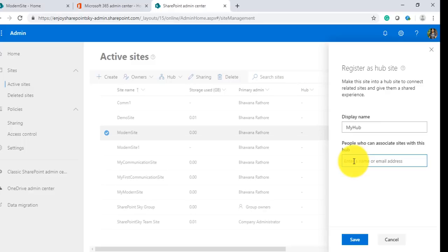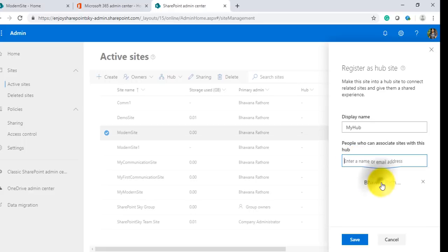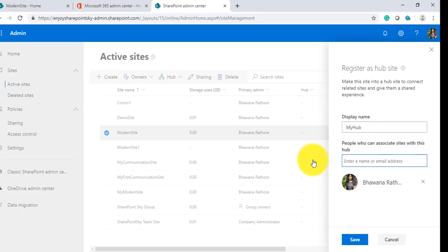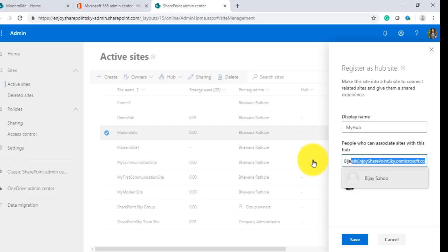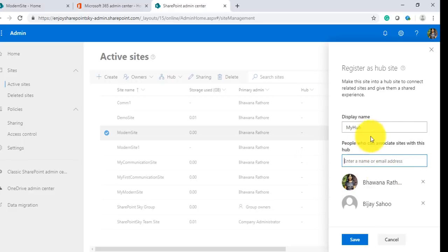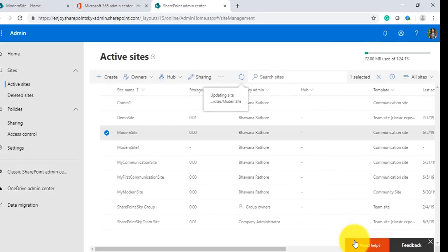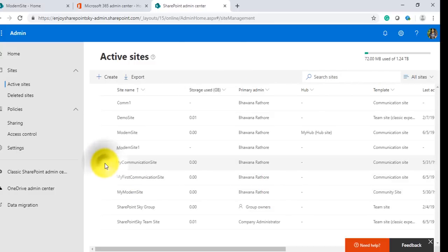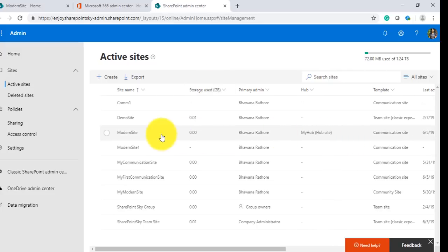Now I'll add some people. I added two people and click on Save.